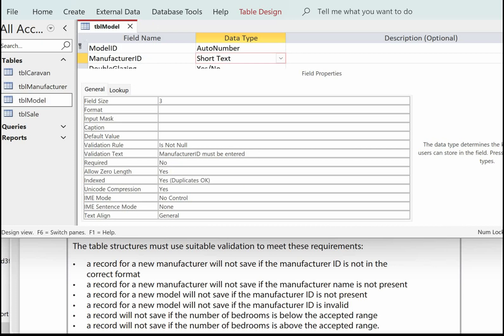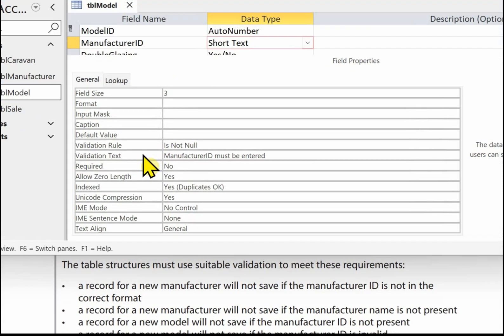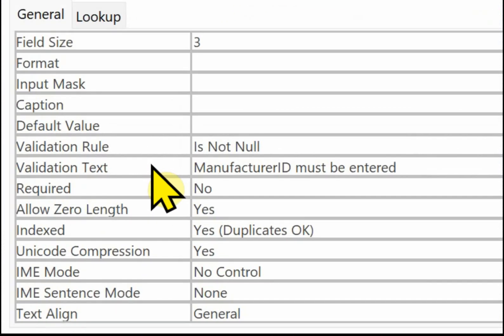The next validation is a record for a new model will not save if the manufacturer ID is not present. So again manufacturer ID in the validation rule is not null and again some text for the user manufacturer ID must be entered.